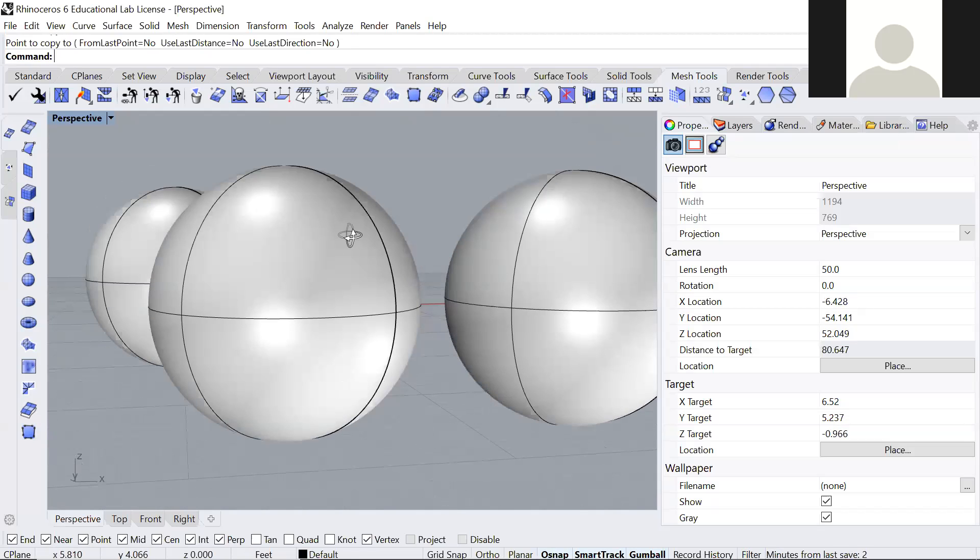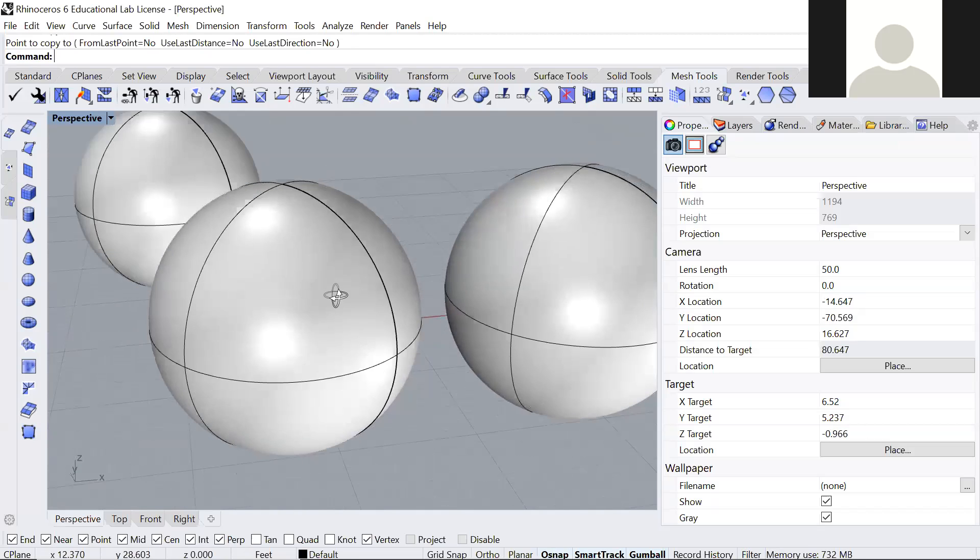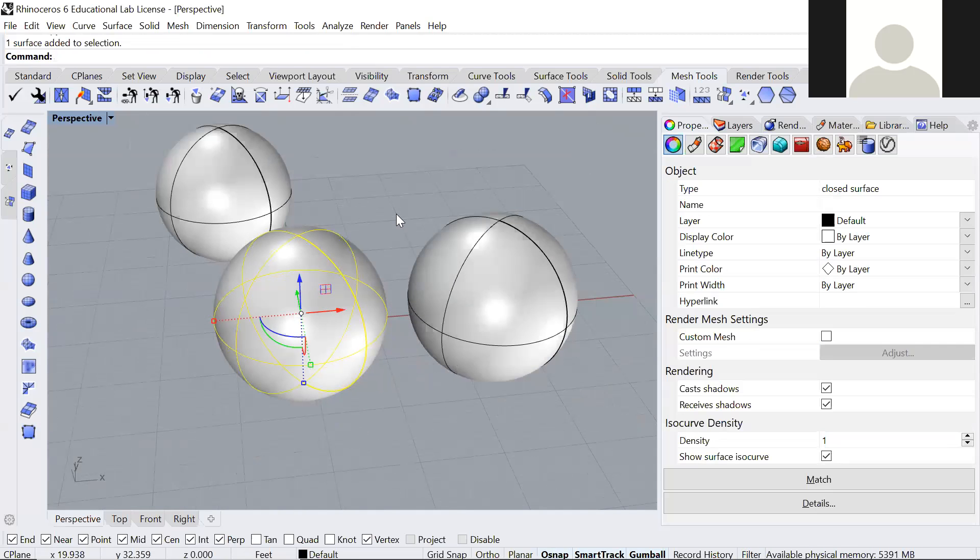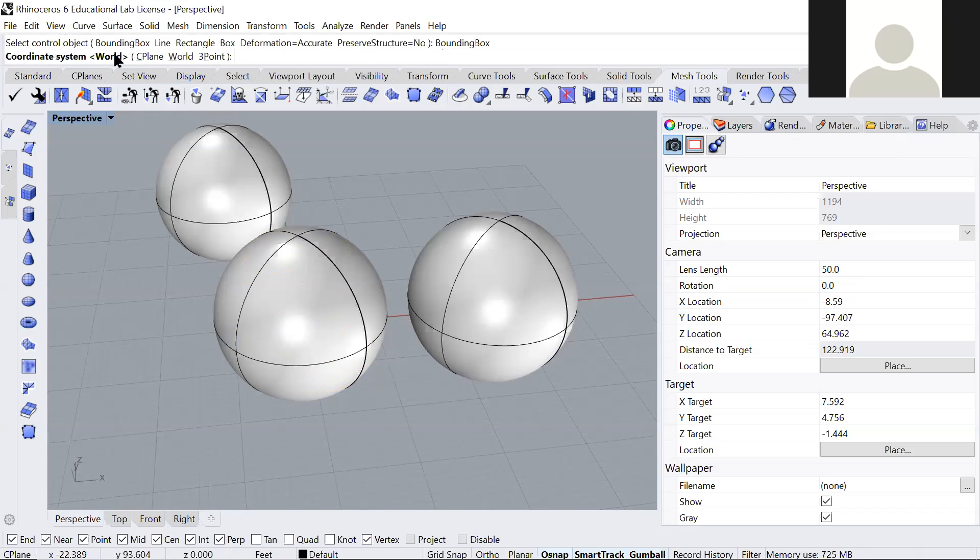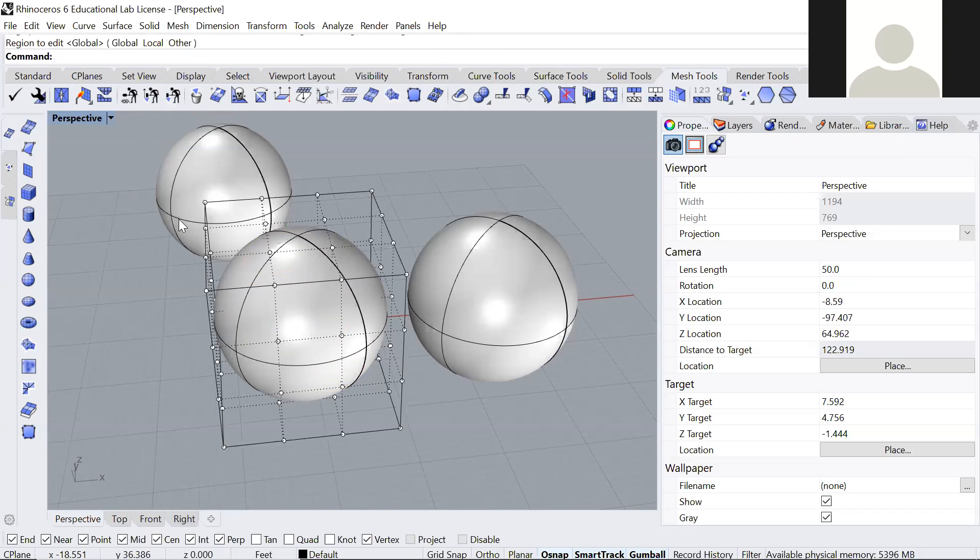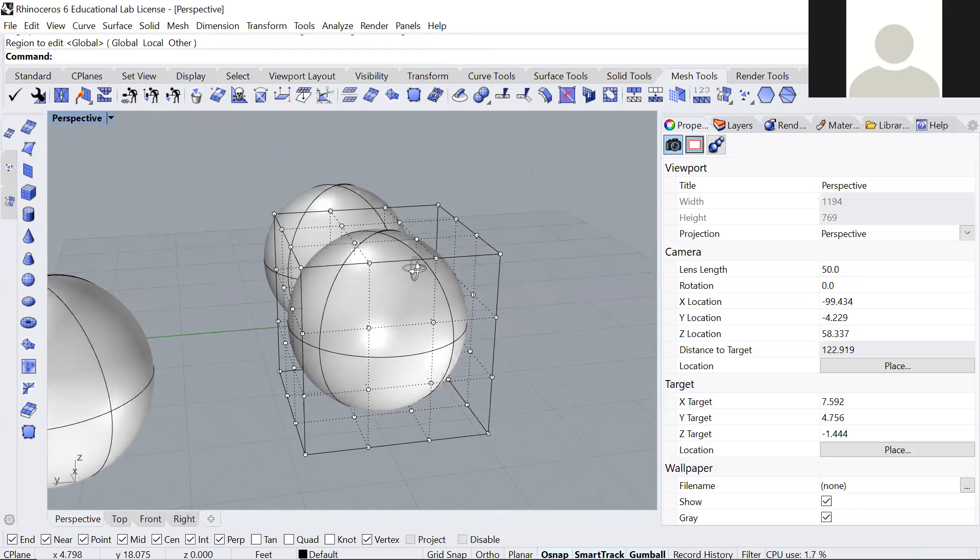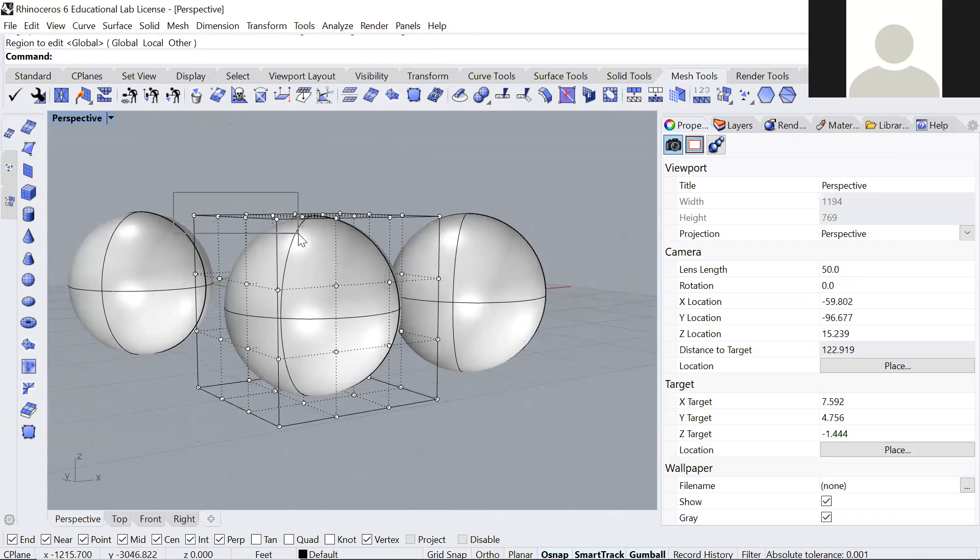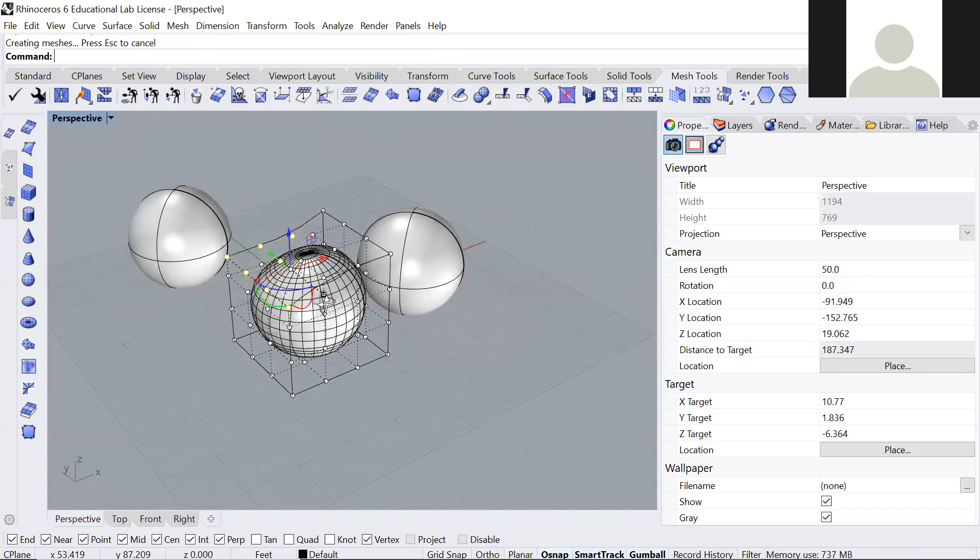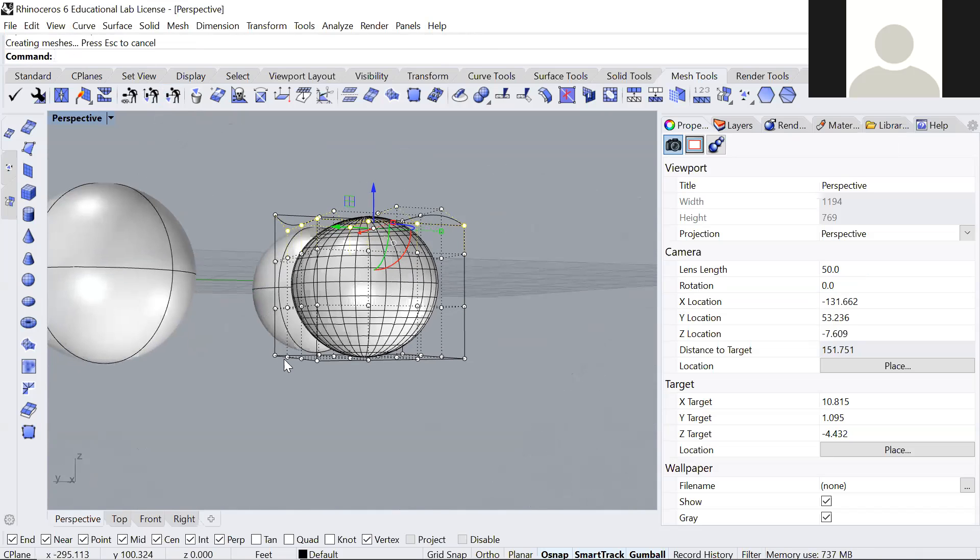But obviously these are too perfect for an ant colony, so you might want to deform them. A way of deforming could be the cage edit. It's a command that allows you to deform an object inside of a cage. You have to select bounding box here, and then enter, enter, enter, and this gives you many little points that you can actually select and deform by moving the points. Notice how the sphere got deformed there.